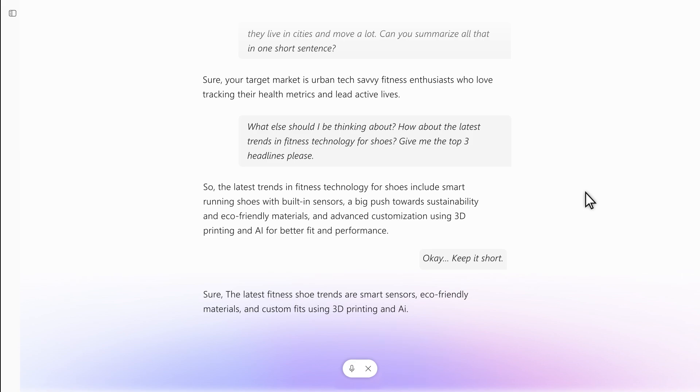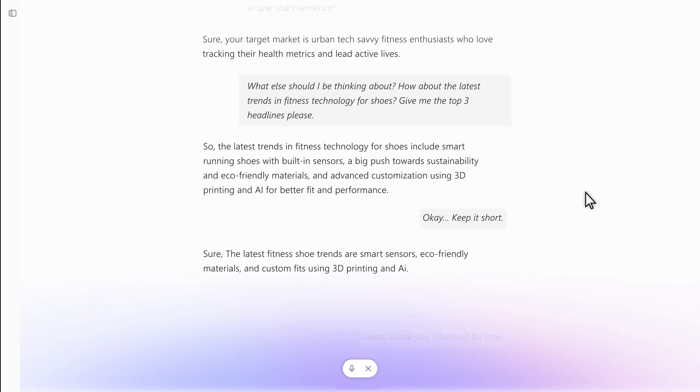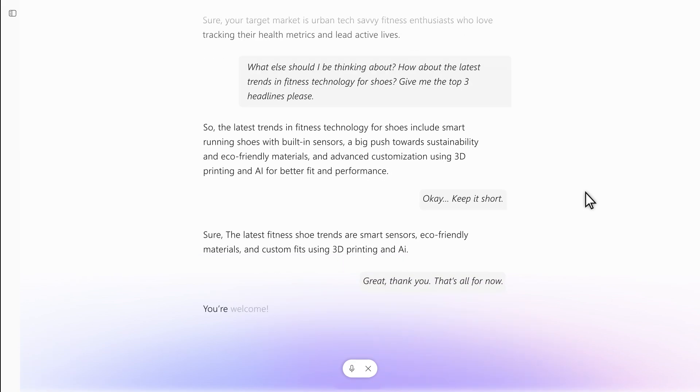Great. Thank you. That's all for now. You're welcome. Let me know anytime if you need more brainstorming or info. Good luck.